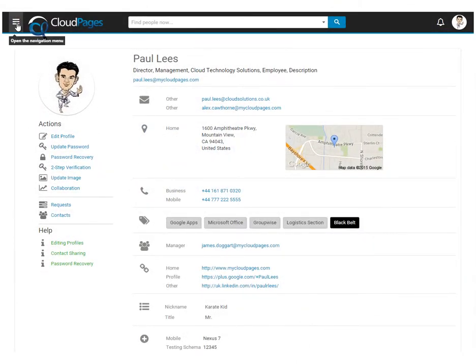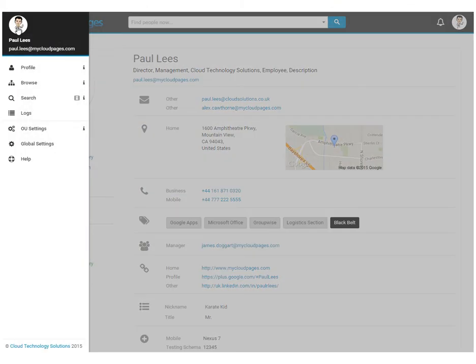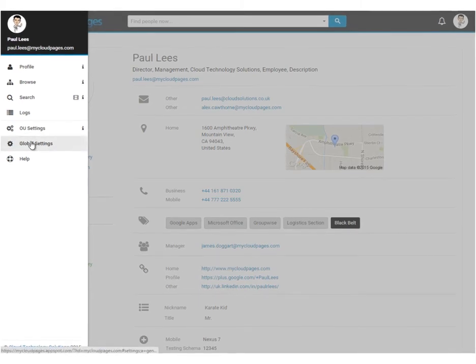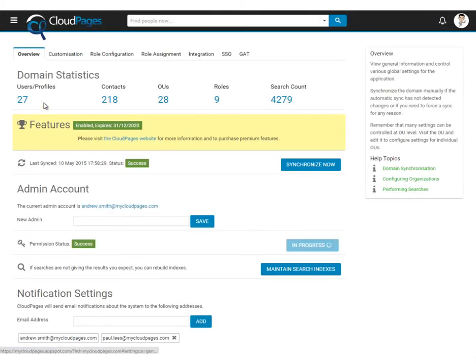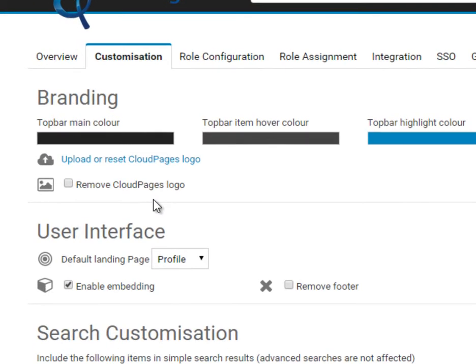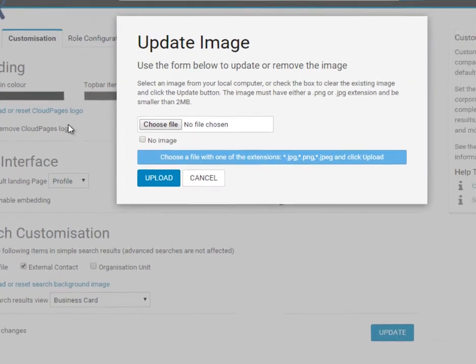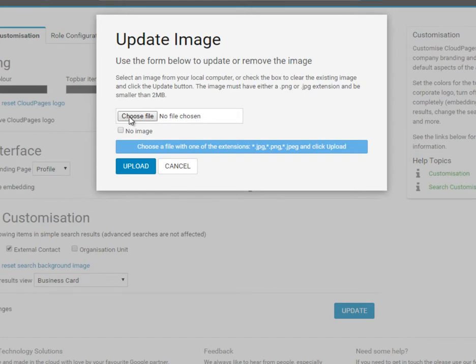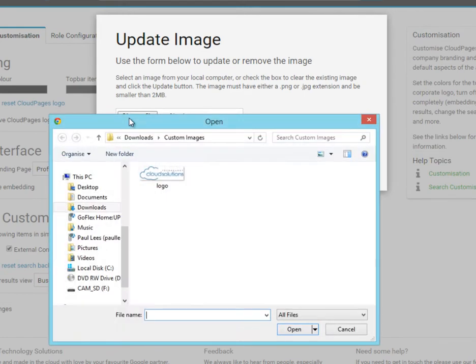First we're going to look at customising Cloud Pages to match our corporate branding. We do this through the global settings option and then selecting customisation. First we're going to upload our company logo.